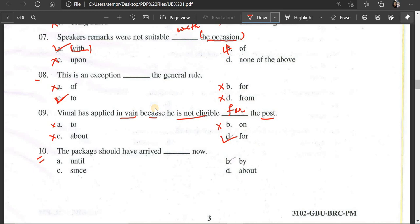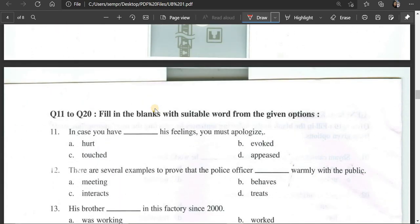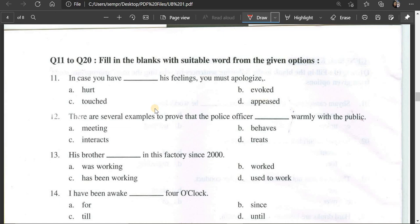Number 10: The package should have ___ by now. Options: until now, by now, since now, about now. The correct answer is 'by now' — the package should have arrived by now.